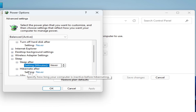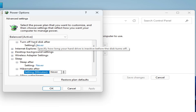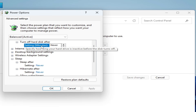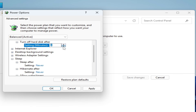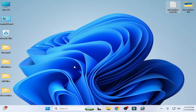Select Never for all sleep options and click Apply. Then go to 'Turn off disk after' and change it from the default 15 minutes to Never. Click Apply and OK, then close the window.